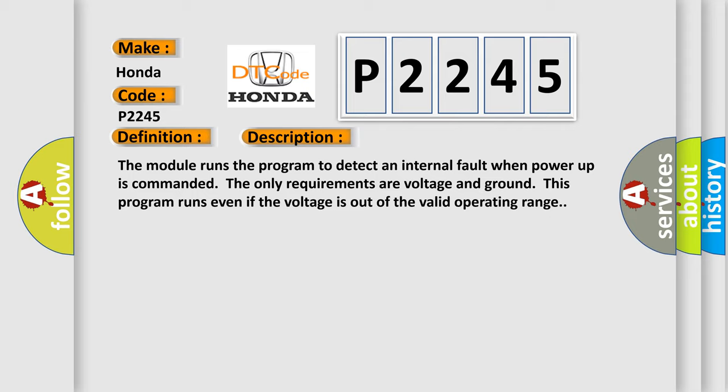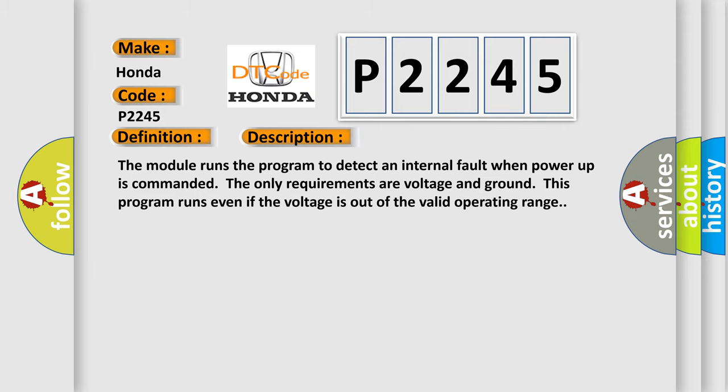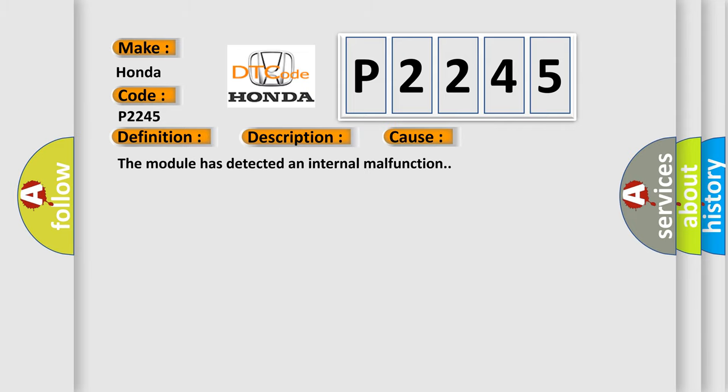This diagnostic error occurs most often in these cases: The module has detected an internal malfunction.